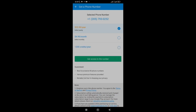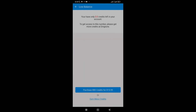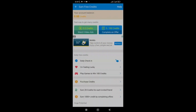To get the number for free, click on 'More' and you'll see 1,200 credits per year. Click on it and then 'Get Access to This Number.' It will show a purchase option for 800 credits at $15.99 — we're not going to do that. Click 'Earn More Credits.' The ways to earn credits are: watch video ads for 0.3 credits per ad, or complete an offer for 5 to 100 credits per offer.